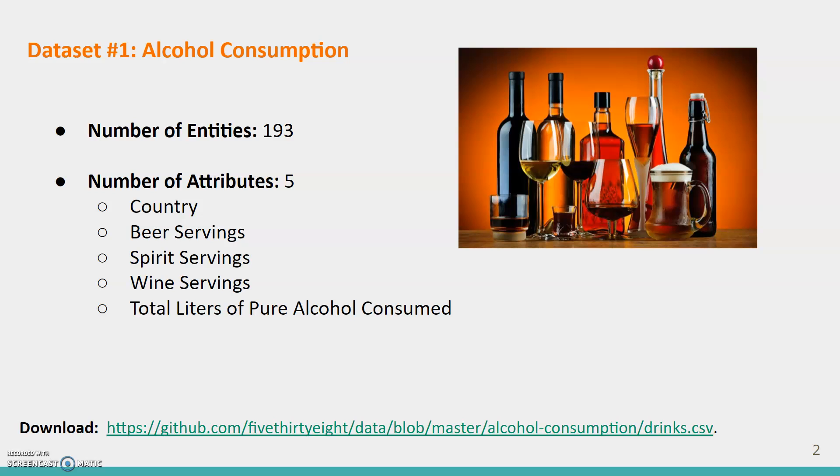while the attributes are the columns of the table. So, this data source has 193 row entities and 5 column attributes, which are country, beer servings, spirit servings, wine servings, and total liters of pure alcohol consumed.